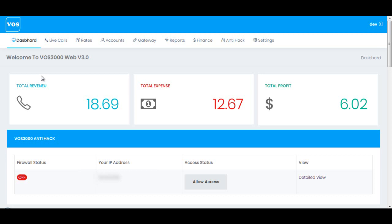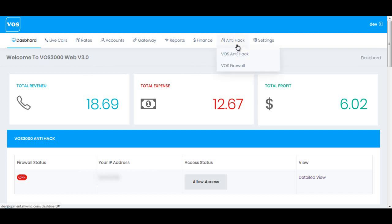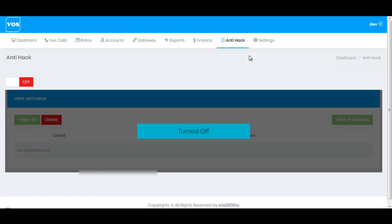In this video I'm going to show you the major and very important module of any billing system, which is the firewall. This new release, VOS 3000 Web v3.0, has very secured firewall rules which can be found under the anti-hack system. The first option we have is VOS Anti-Hack.